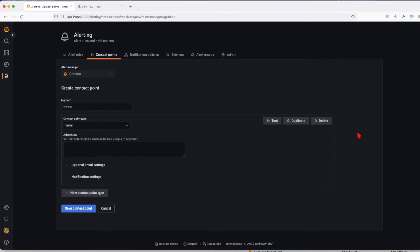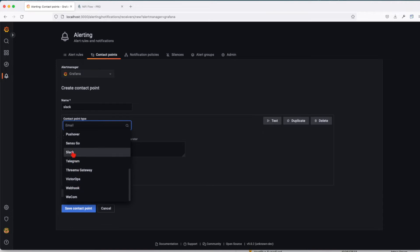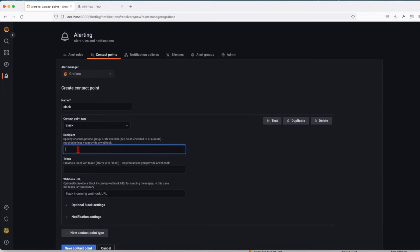Click on the new contact point and give it a name. Let's first create an integration with Slack. I'll call it Slack. From the dropdown, navigate all the way down to Slack. Then you'll be asked to provide the recipient.